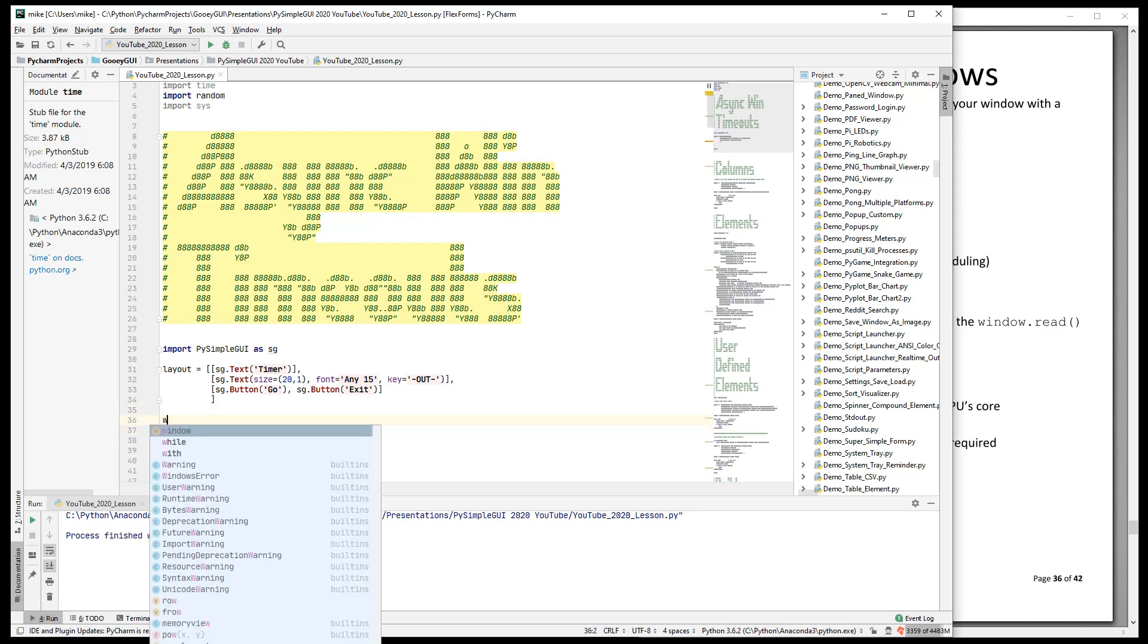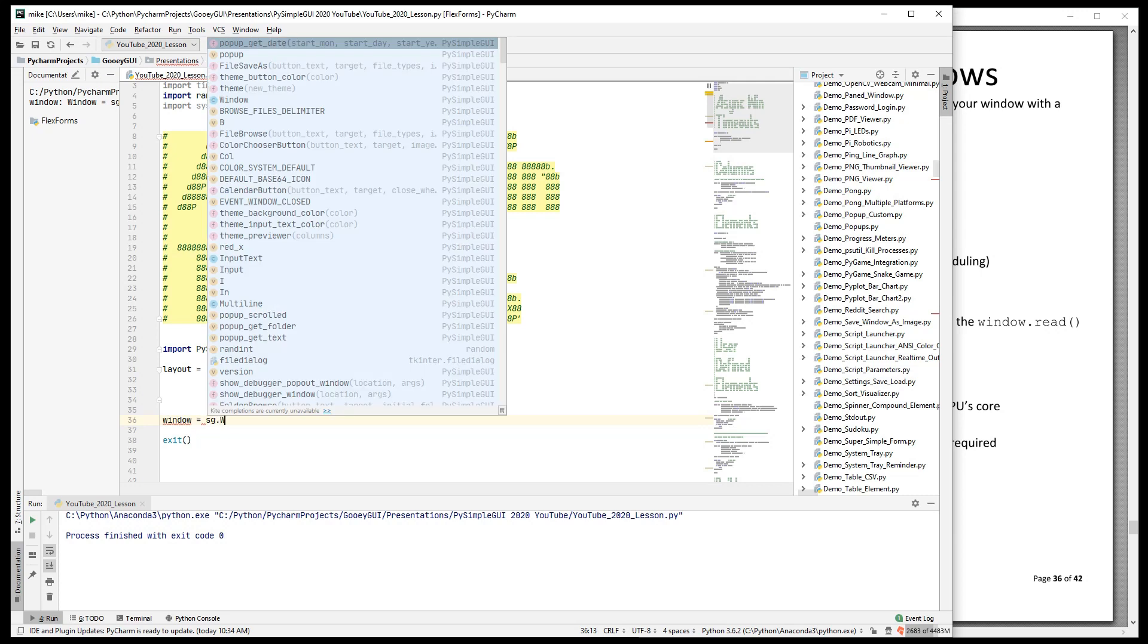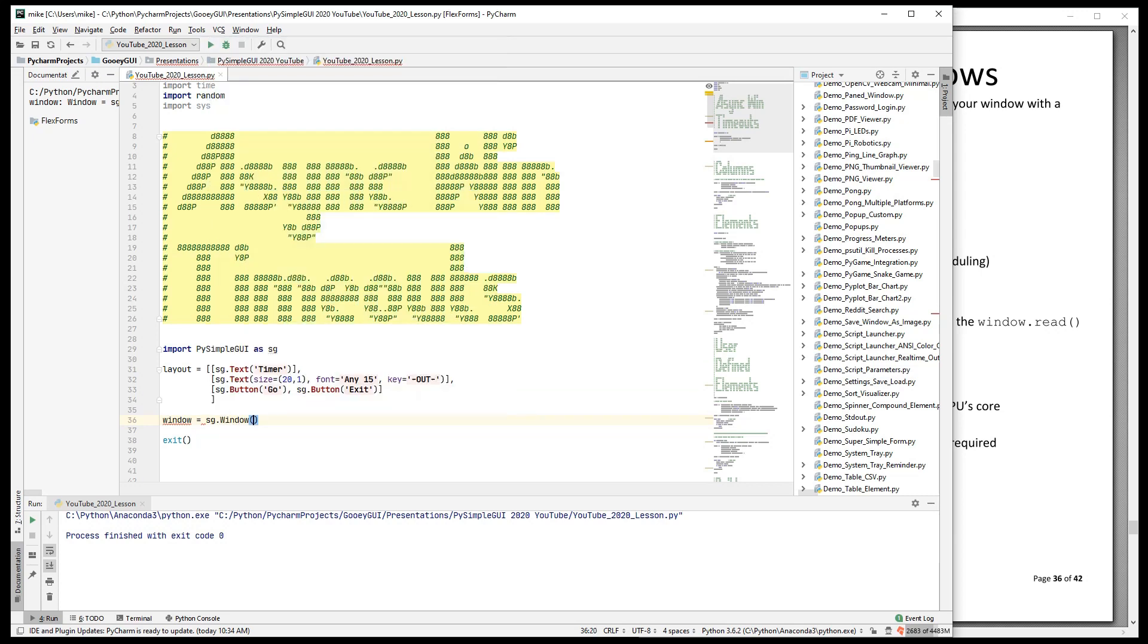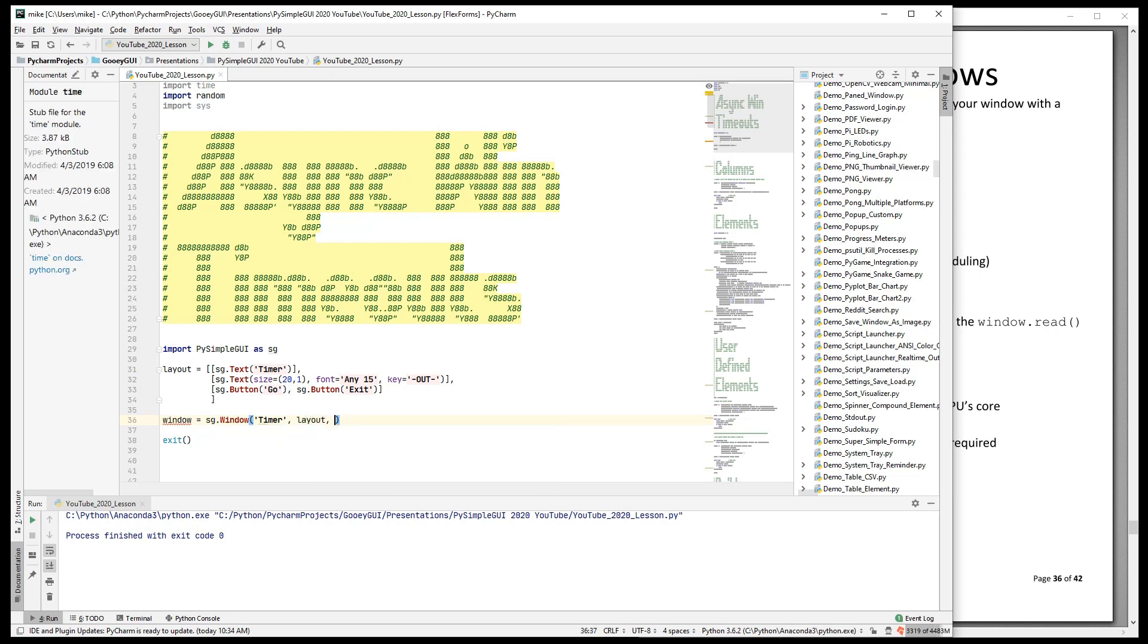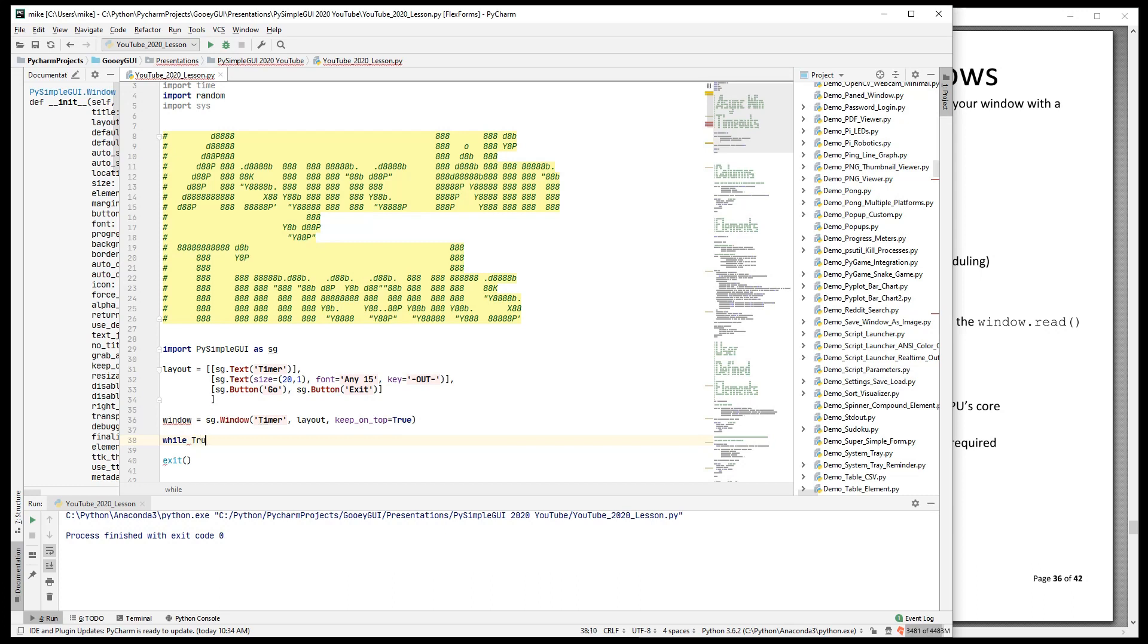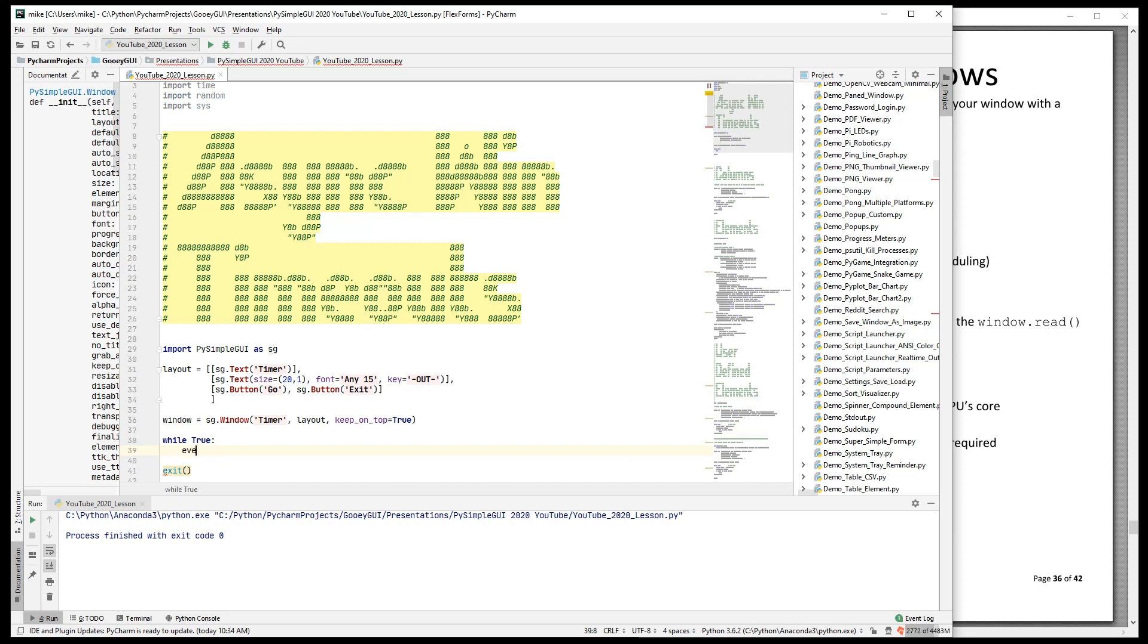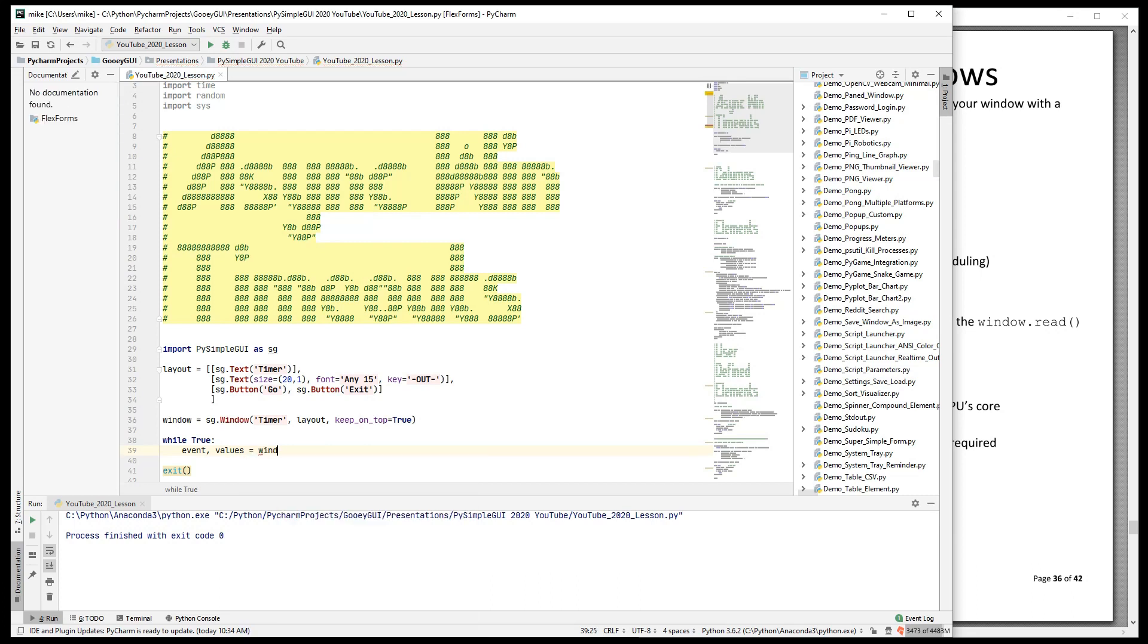So there's our layout. Now comes the window. We're going to make a window and call it timer as well. We'll have a layout, and I'm going to set a flag called keep_on_top to be true. That way, when we run this, it will stay on top of PyCharm. You won't get lost behind here.